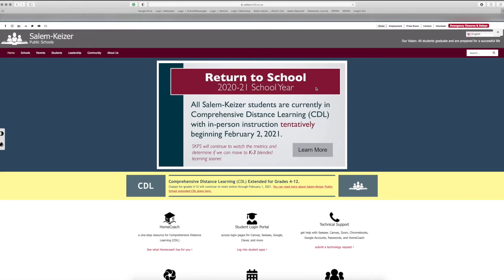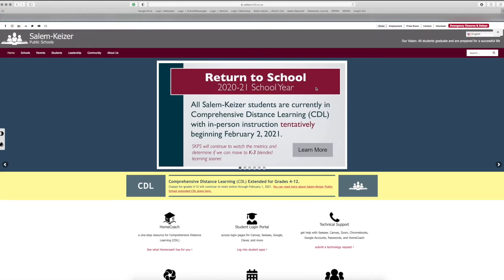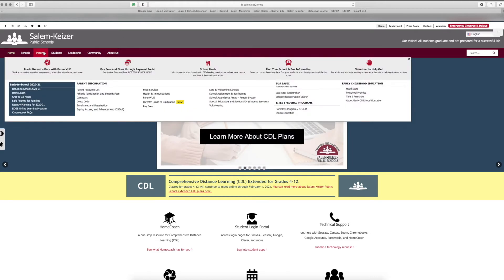First, visit the district login portal at salemkaiser.org/parentview-studentview, or open the ParentVUE app on your smartphone. You can also access the webpage through the district homepage under Parents.